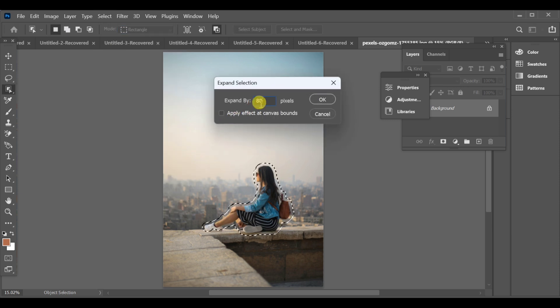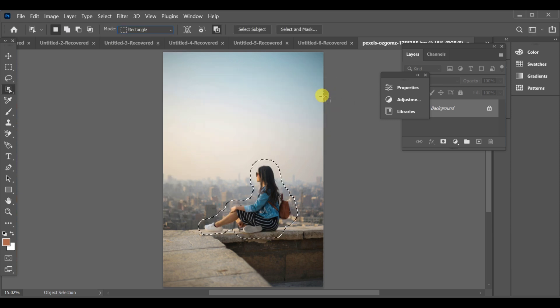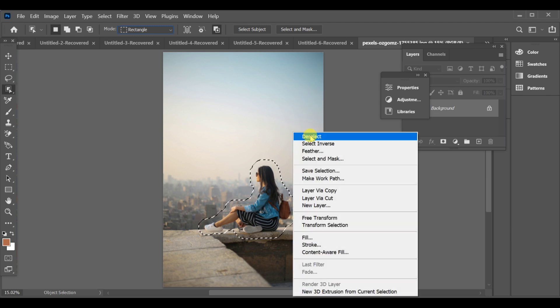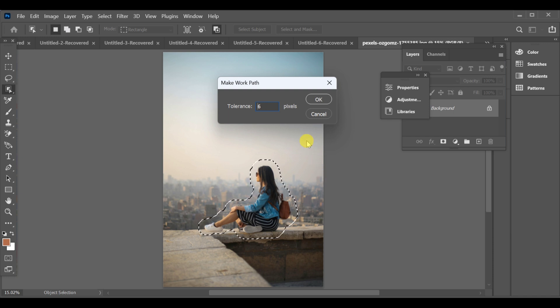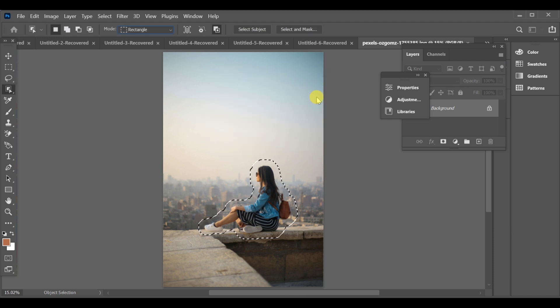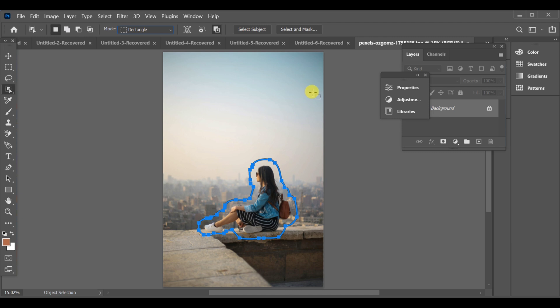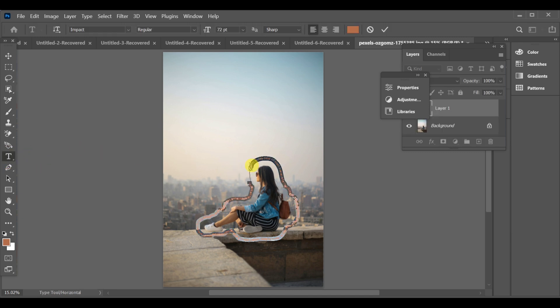Next, open the settings and choose Make Work Path. Set the tolerance to 6.0 and press OK. Now select the text tool and click on the path. Start typing and your text will appear around the image.